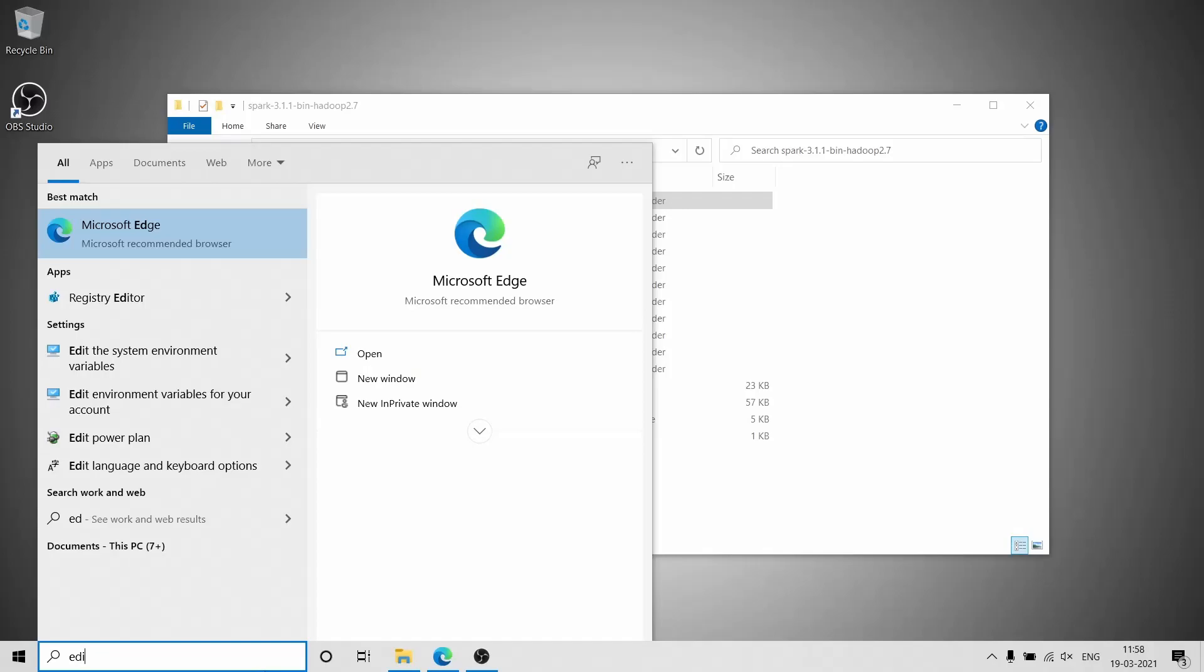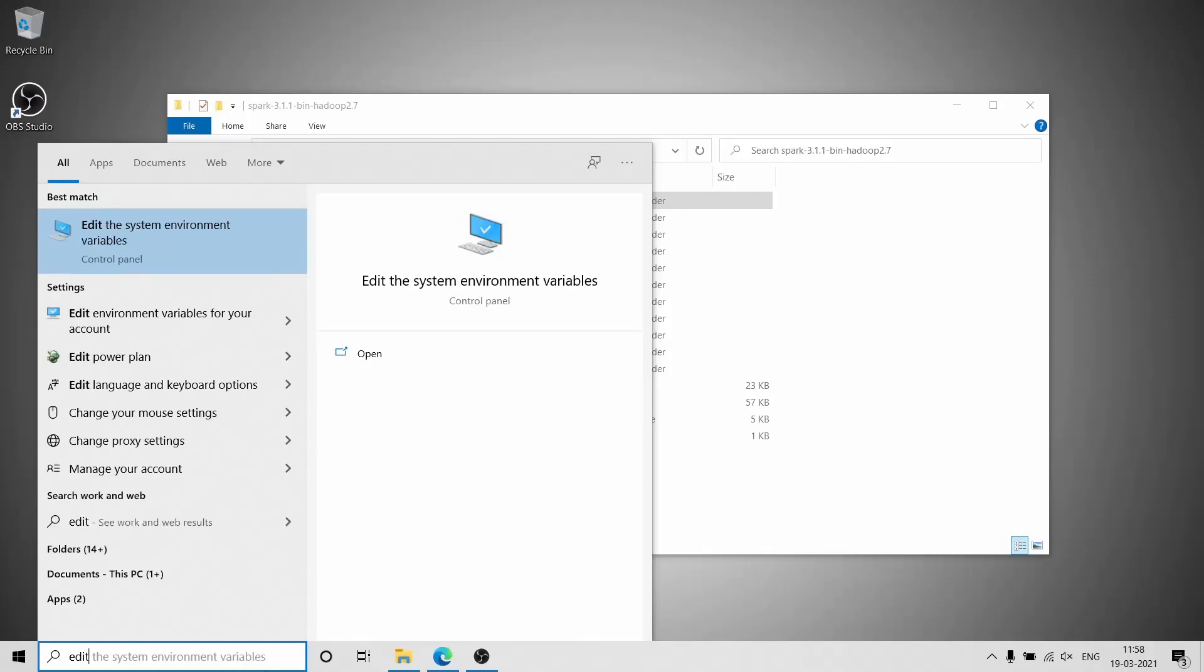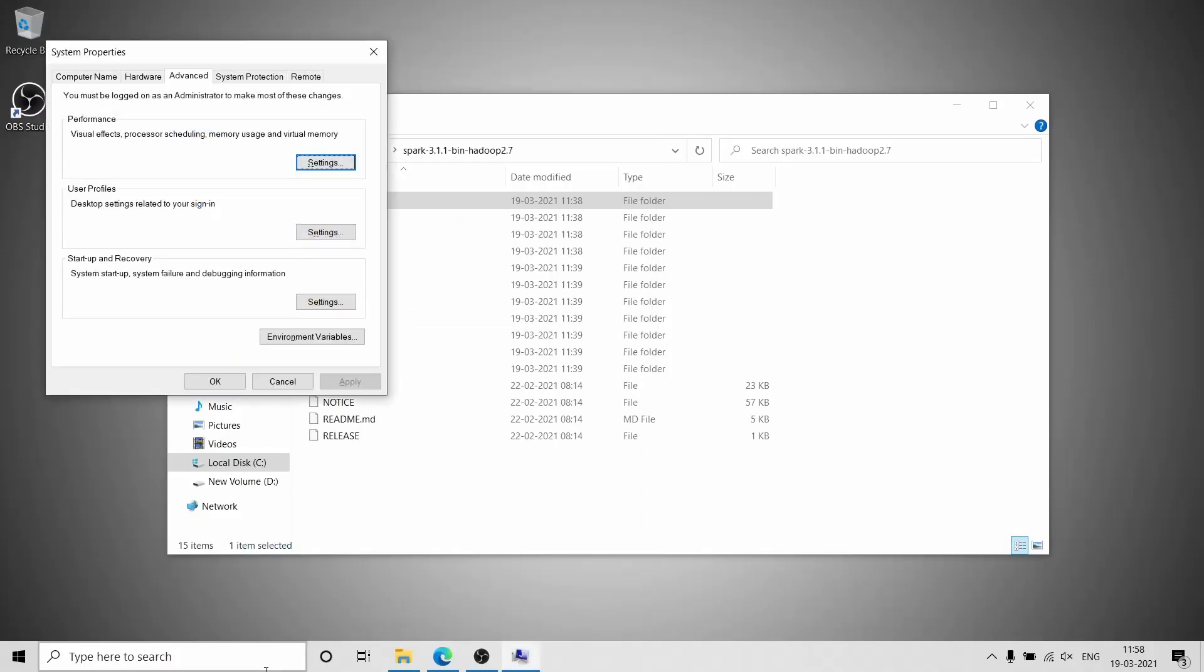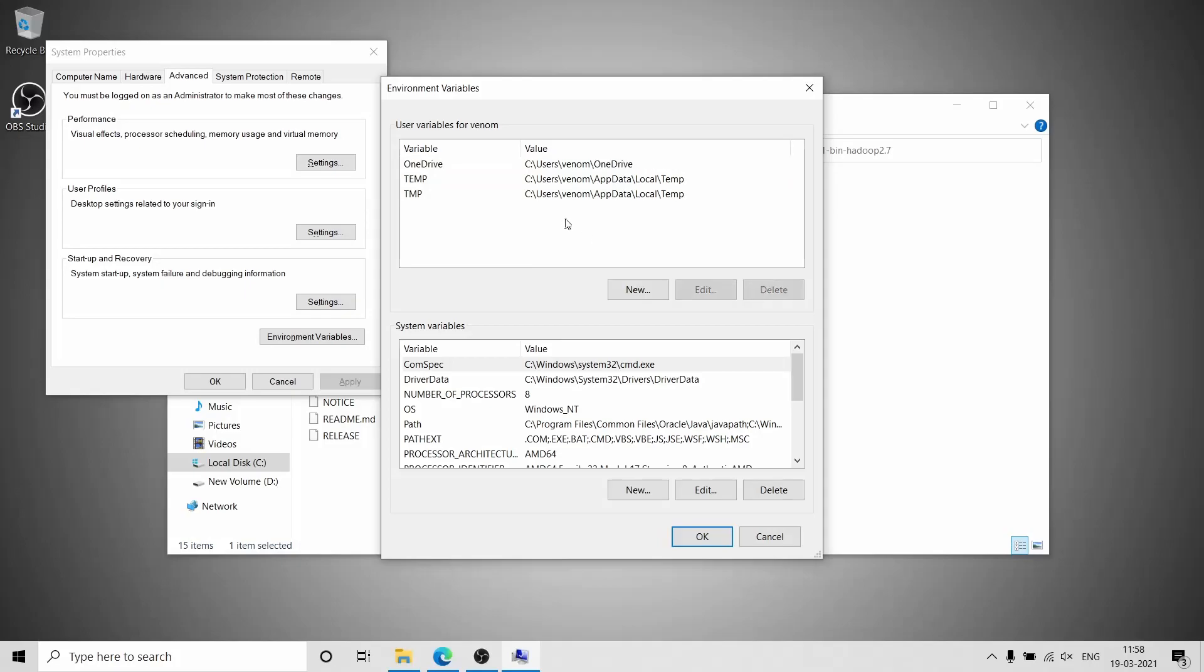The fifth step is to set the environment variables and path. This is the most important step. Go to Start and type 'edit the system environment variables.'